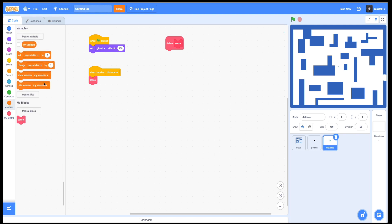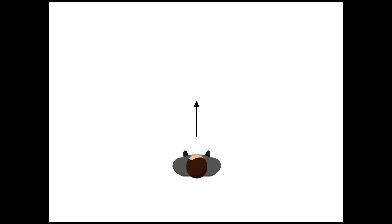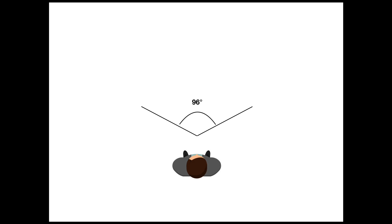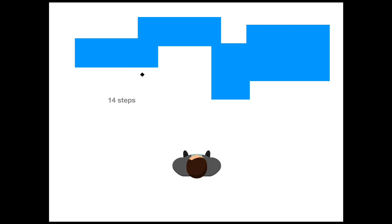Here we need a couple of different variables and a variables list where we are going to store our distance values for different angles. Let me explain the idea of this function. Let's say this is our character and he is facing in this direction. We decided that his field of view is about 96 degrees. So we are going to calculate the distance to objects around our person for every single angle from minus 48 to 48, and we do it with this block of commands. Just imagine that we send a step counter for every angle and write it down on paper.